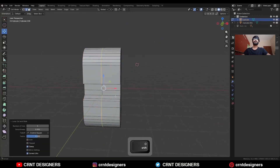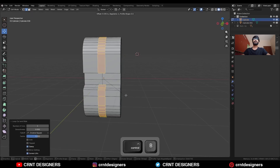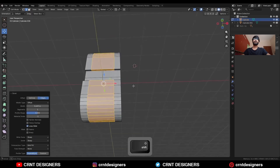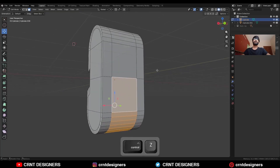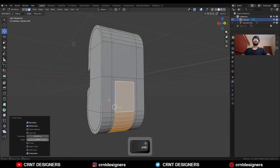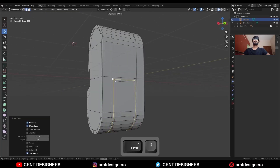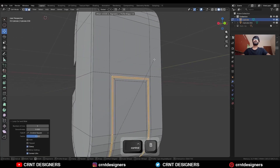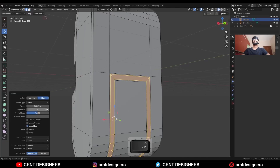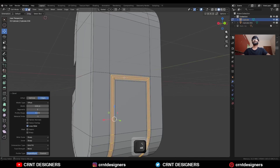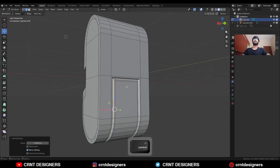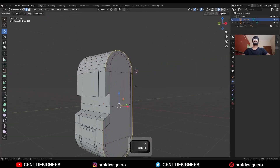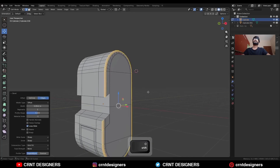Add a center loop cut, then press Ctrl B to add a bevel on it. Select some faces here and use the Inset operation. Add a center loop cut, press Ctrl B to add a bevel with two segments. Then select this edge loop and press Alt S to scale it along the normal. Then select this edge loop and press Ctrl B to add a bevel on it.